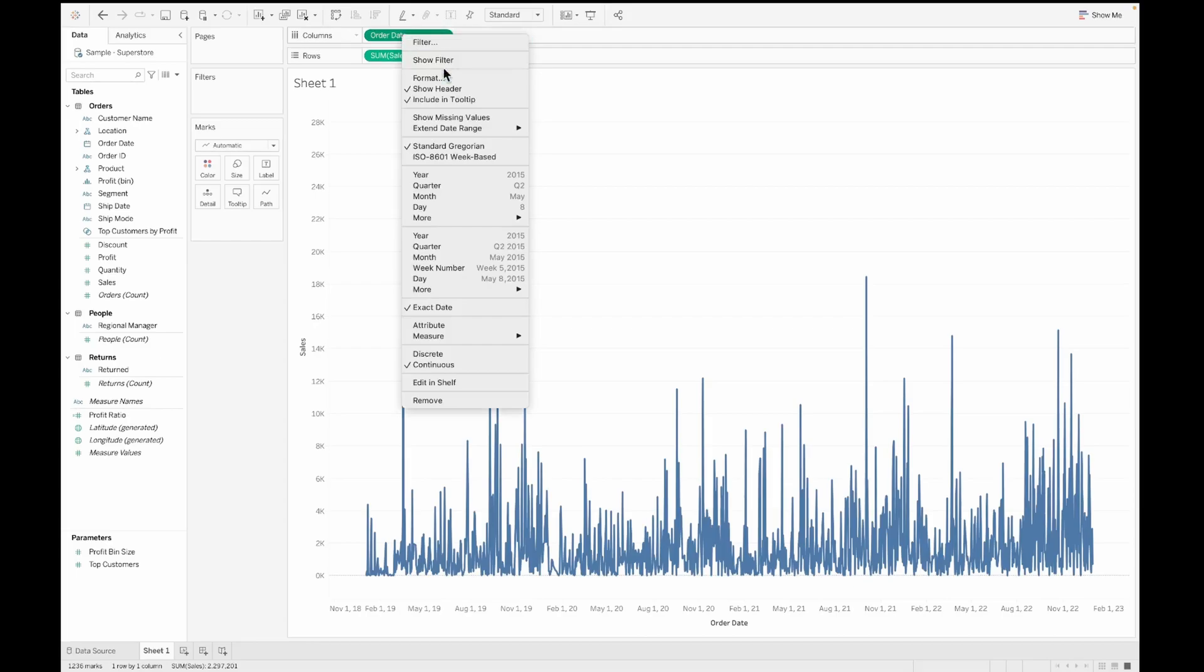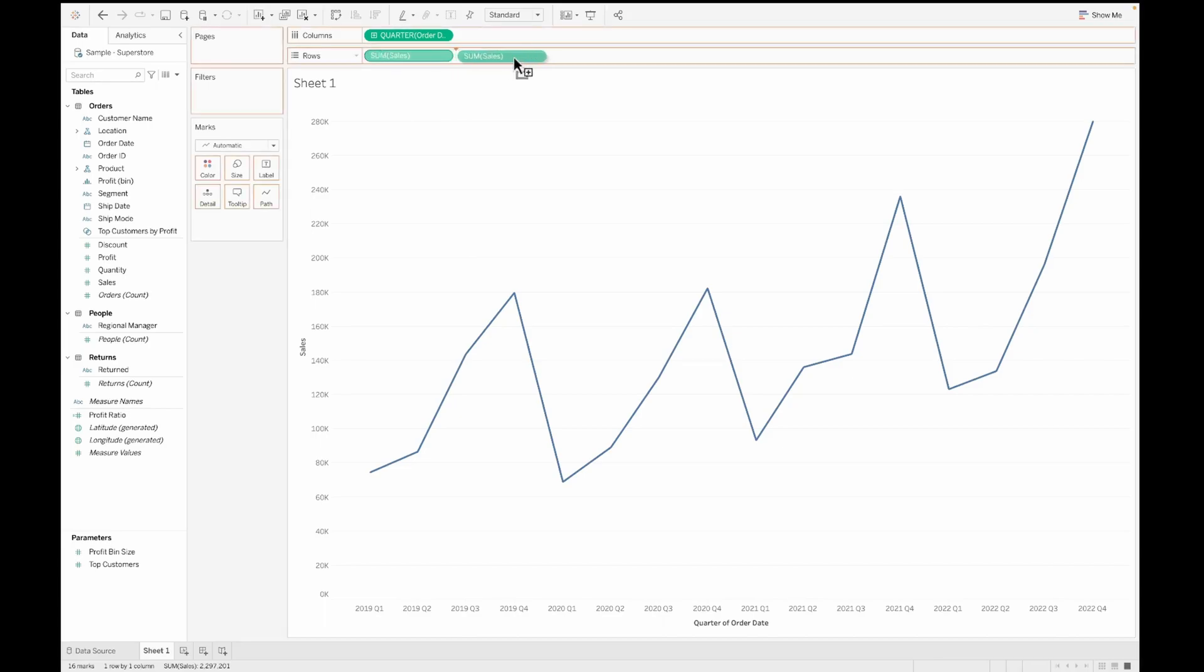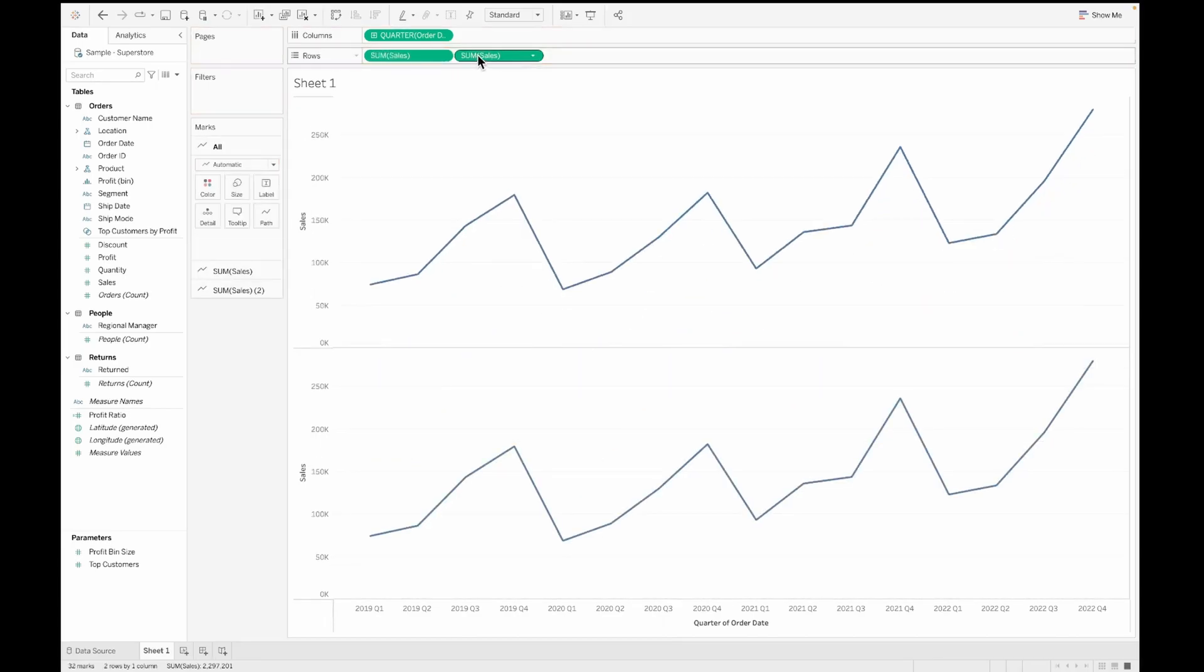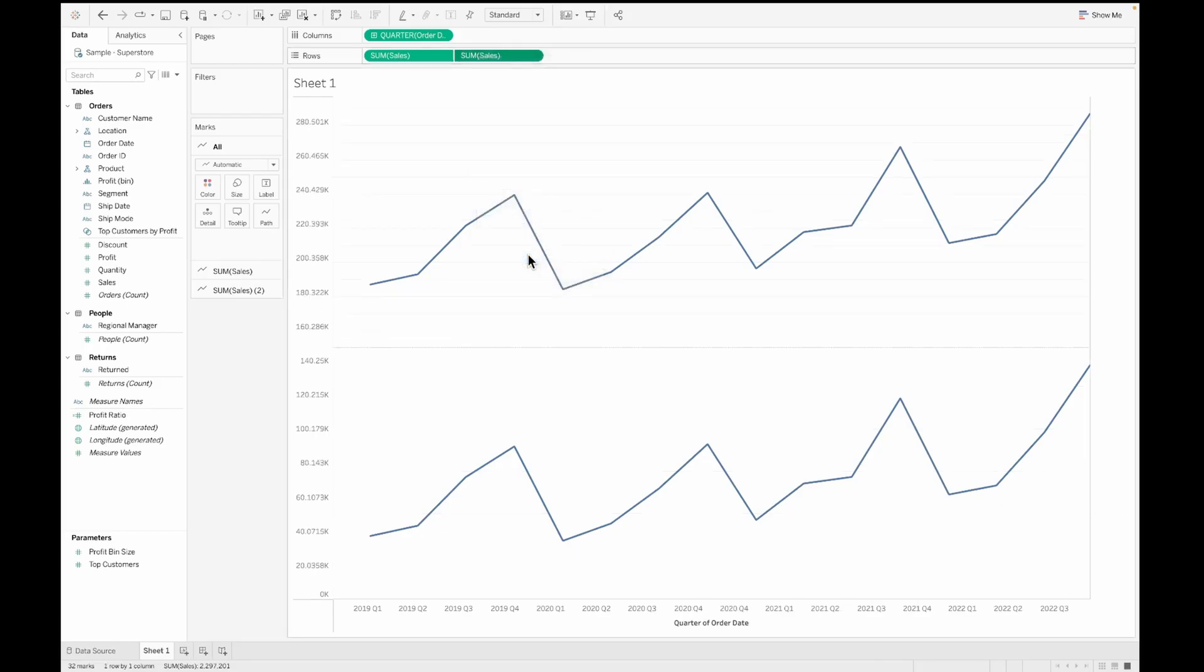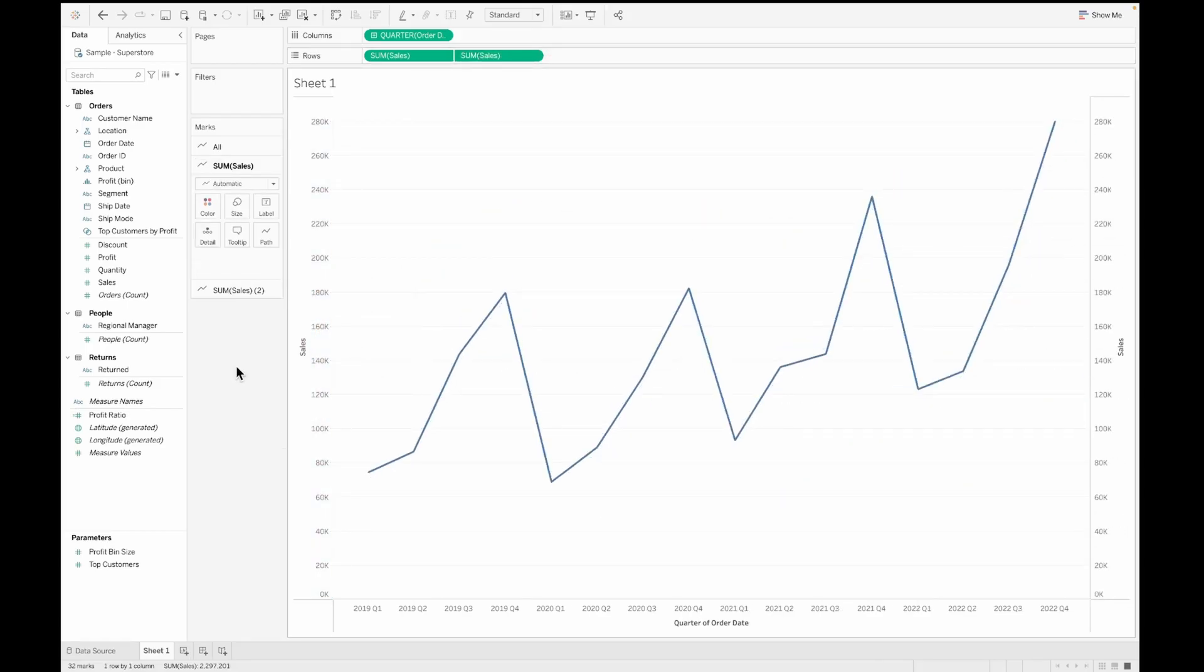We can change this to a quarterly line chart instead of an exact date line chart so that it's less cluttered. Next, let's duplicate the sum of sales in the row shelf and then make this a dual axis. Once we do that, let's synchronize the axis so that both of them are synchronized.